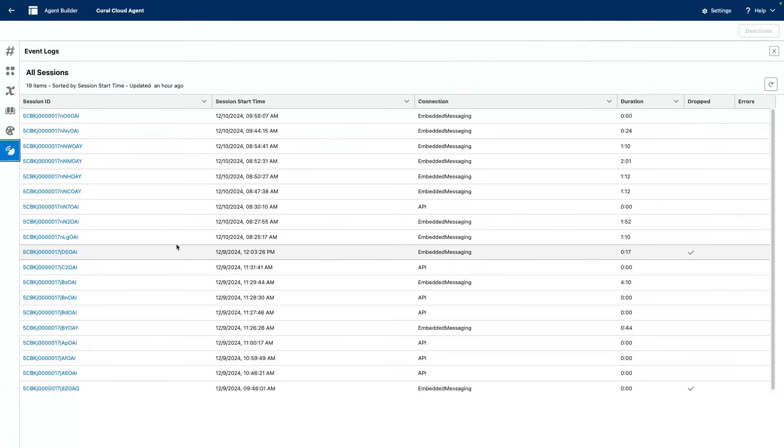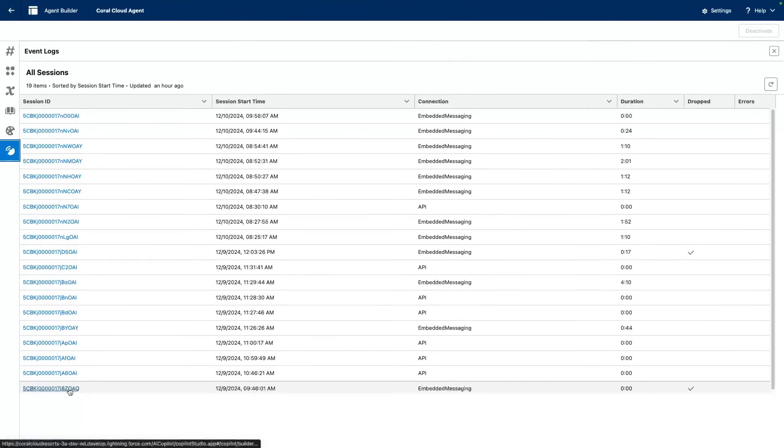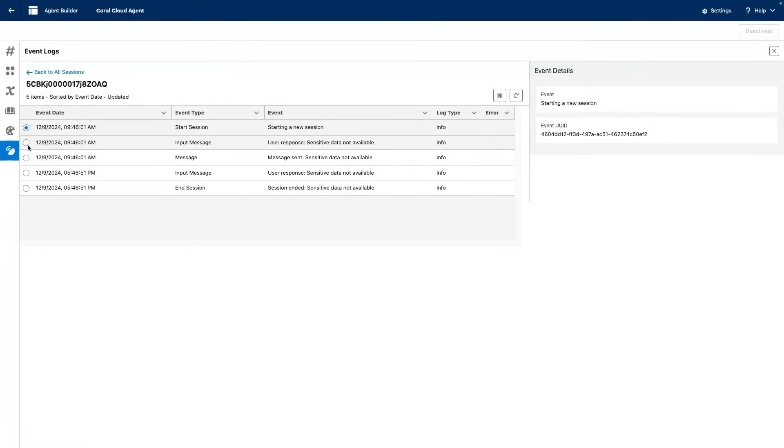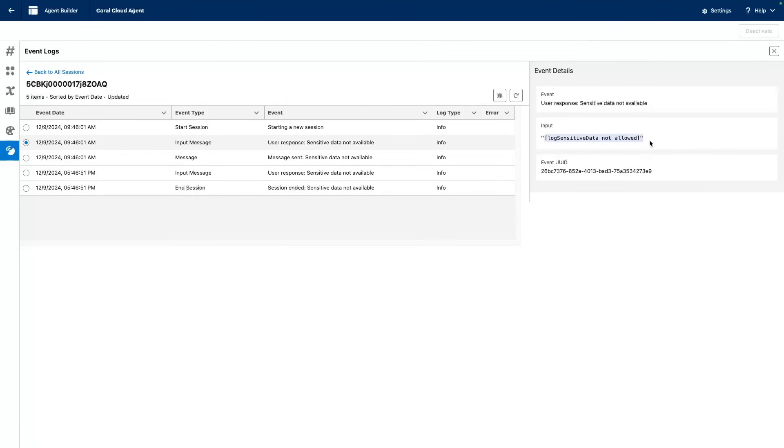Now, if our conversation logs were turned off, we would see something like this. This was a prior session in which I disabled the agent log enrichment. And you can see every action or item is actually hidden with these placeholders because we kept the data as sensitive.